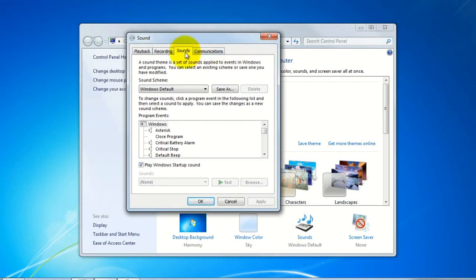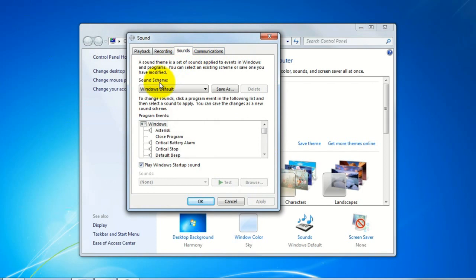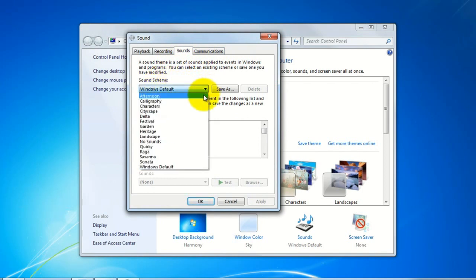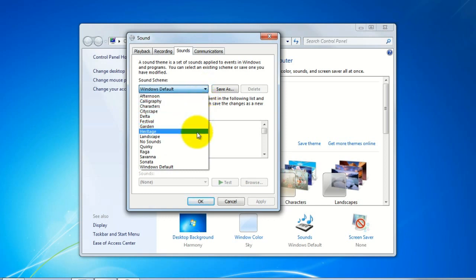And here you can see under the Sounds tab we have the different Windows sound schemes. We'll just click on the drop down menu here and you can select any of these schemes.